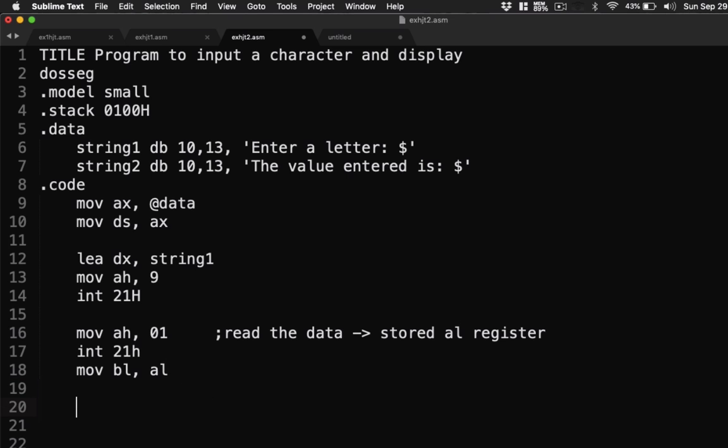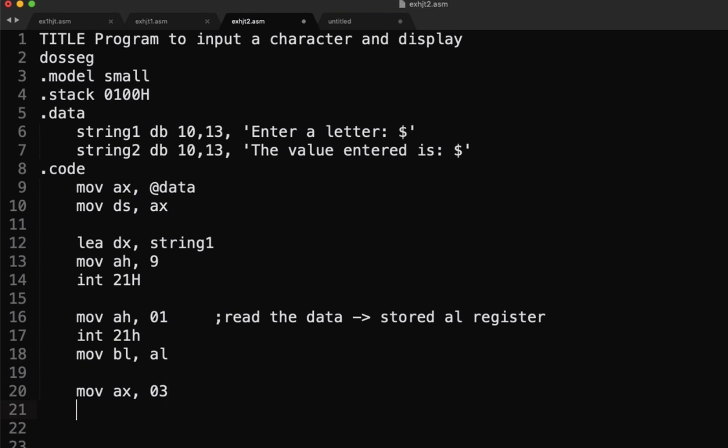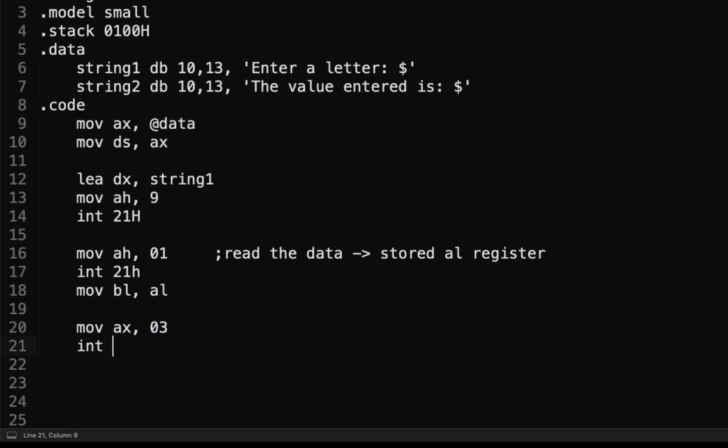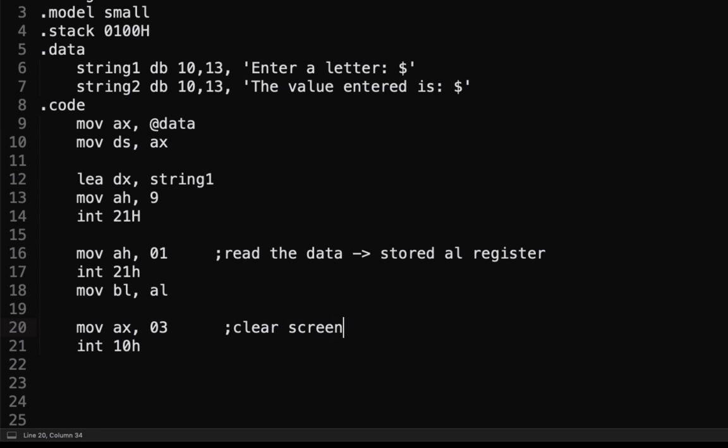Now, I'm going to show you another code here. Move AX 03 interrupt 10h. This command here sets up our, wait, let me have this remark, clear screen. This is equivalent to using CLS in DOS.